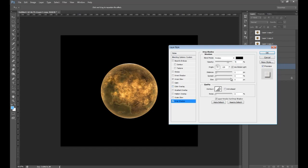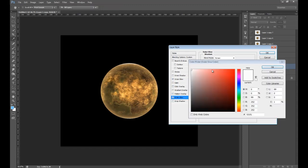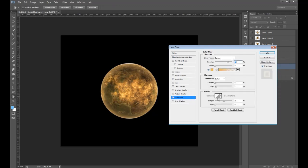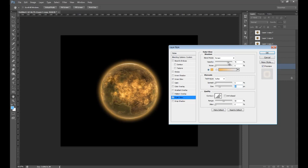Then we go to Outer Glow. Pick a bright colour that matches the texture and increase the size a bit. Then decrease the opacity. There — that looks OK.